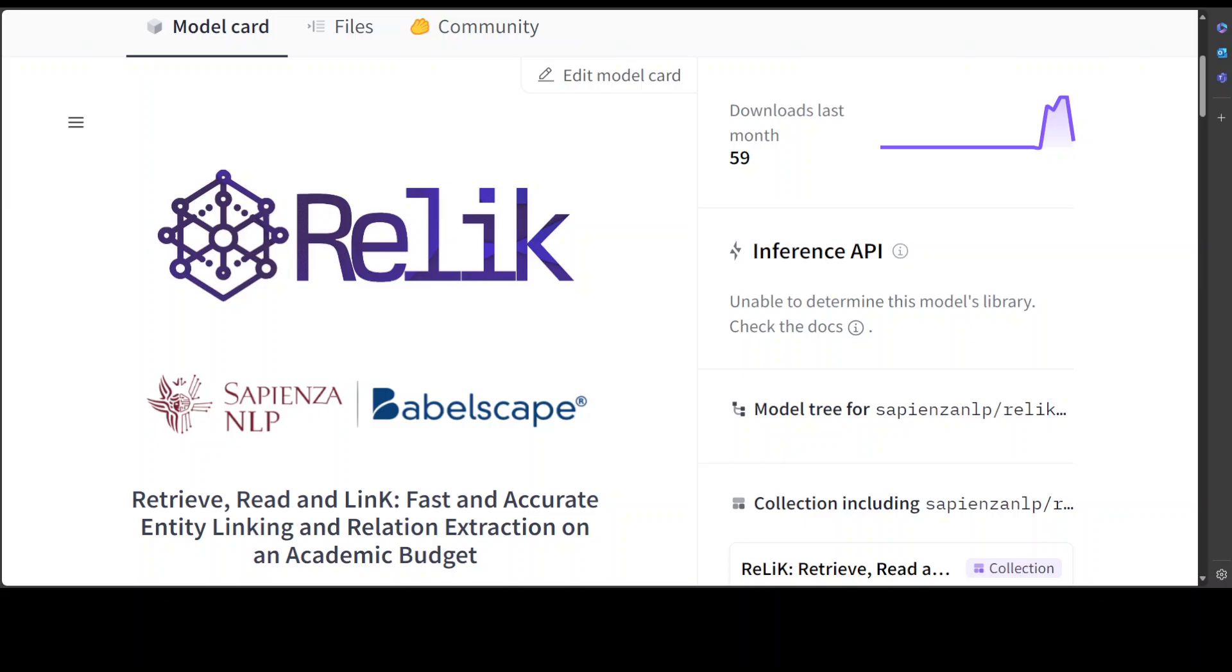Hello everyone and welcome to the channel. Entity linking and relation extraction are fundamental tasks in natural language processing, or NLP, serving as critical components in a wide range of applications. In this video we're going to install Relic, which is a retriever-reader architecture for both EL and RE. EL stands for entity linking and RE stands for relation extractions.